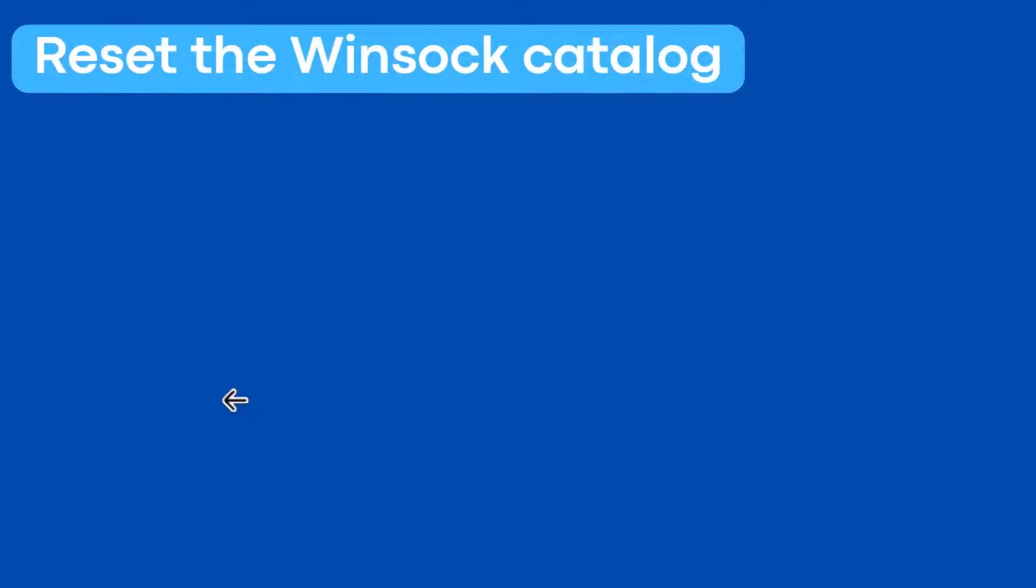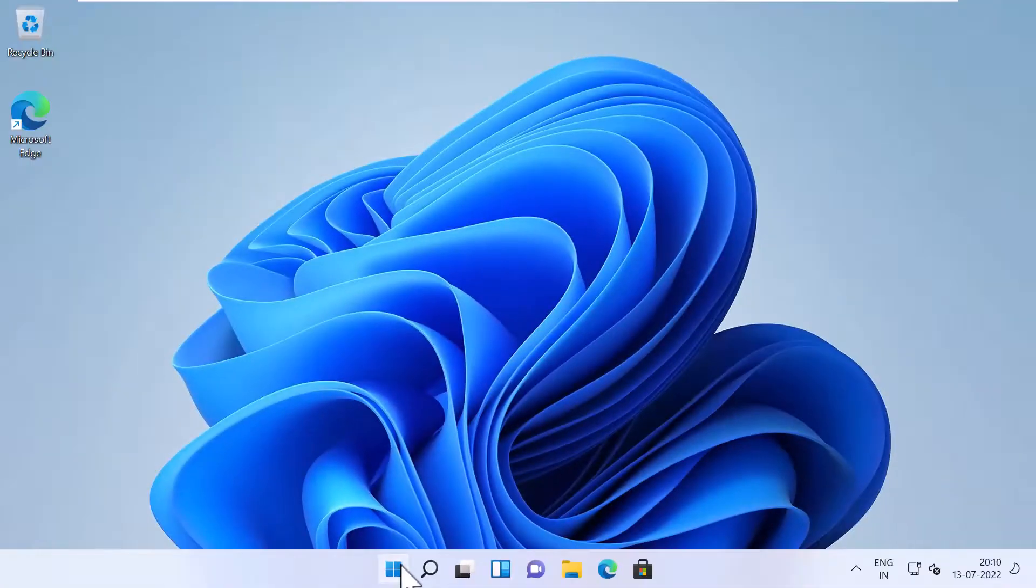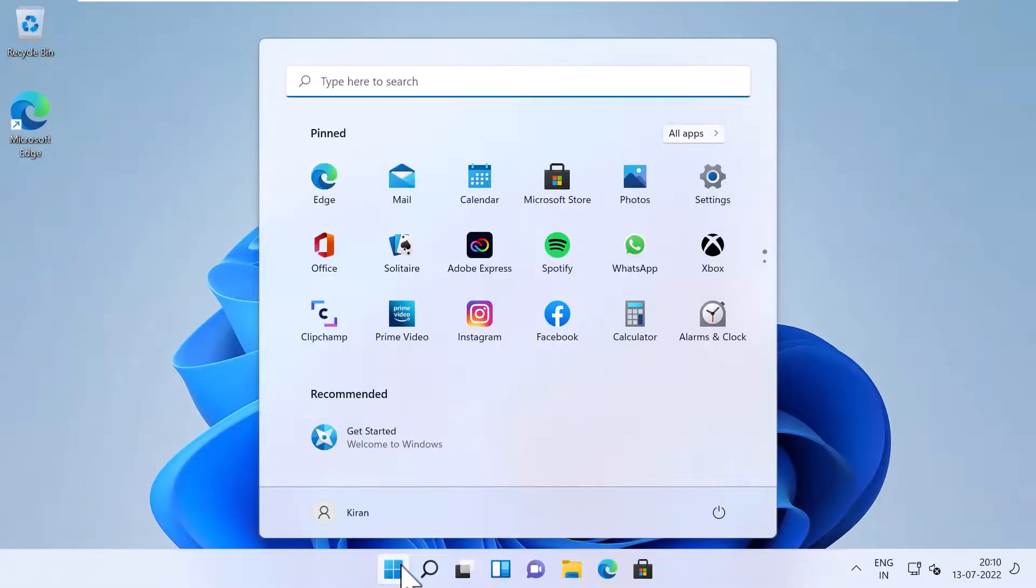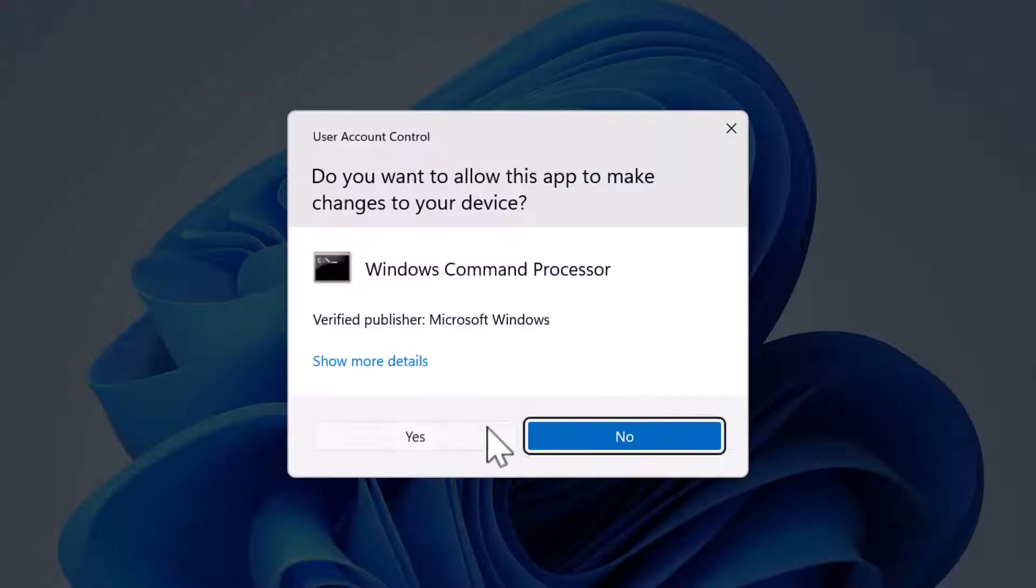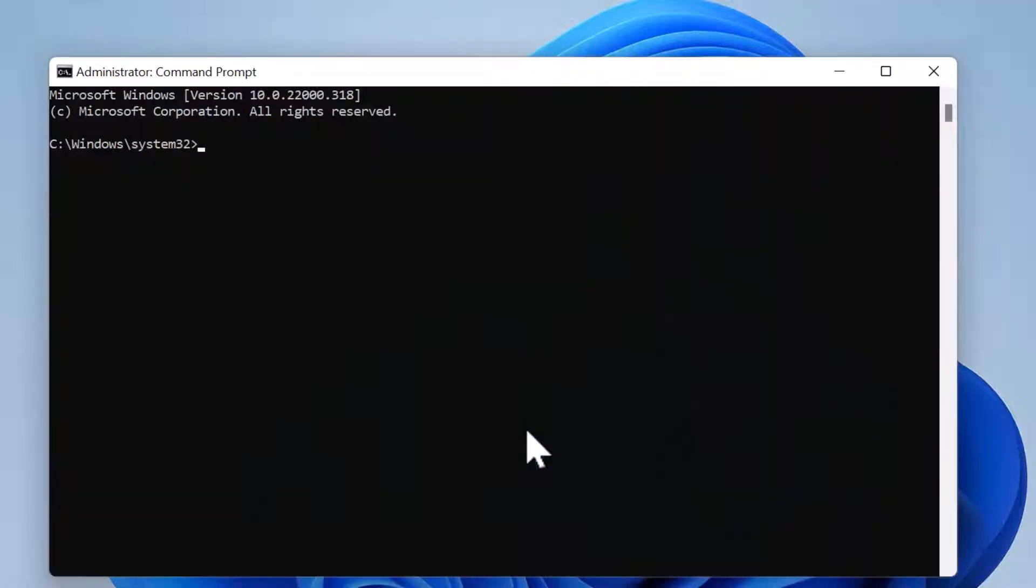Now that you understand the winsock catalog and its importance to Windows, let me show you how to reset the winsock. I'm going to launch an elevated command prompt. You can run these commands from the command prompt as well as PowerShell, but I'll type PowerShell here.